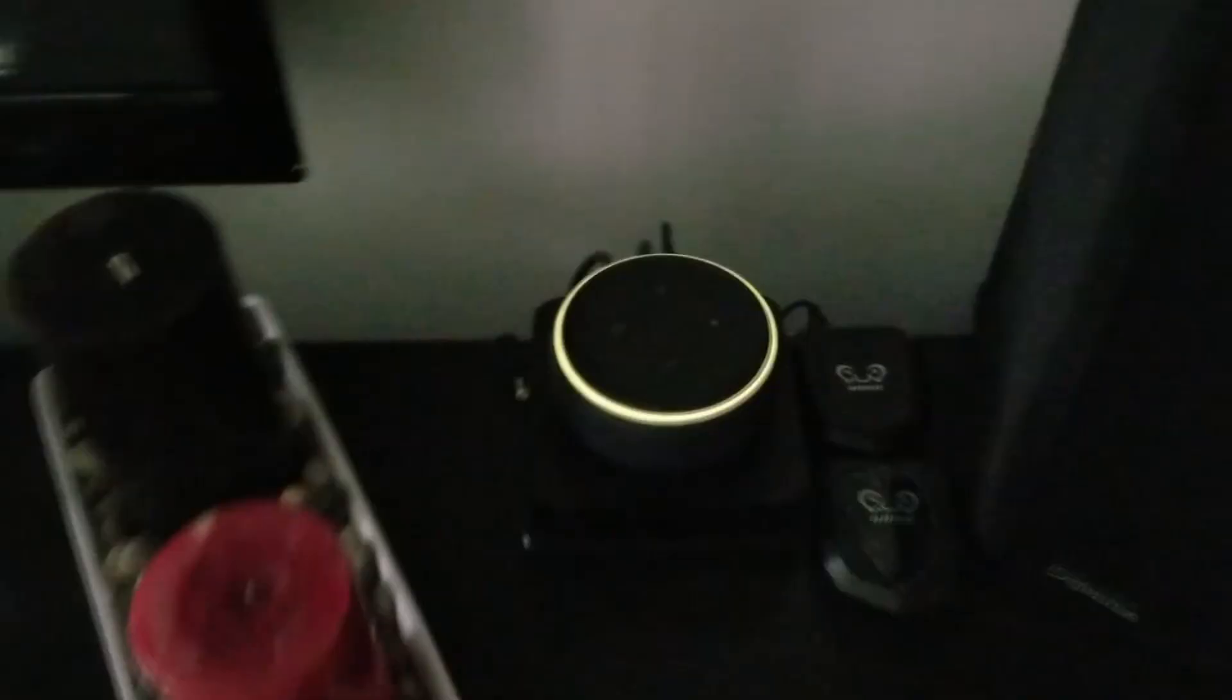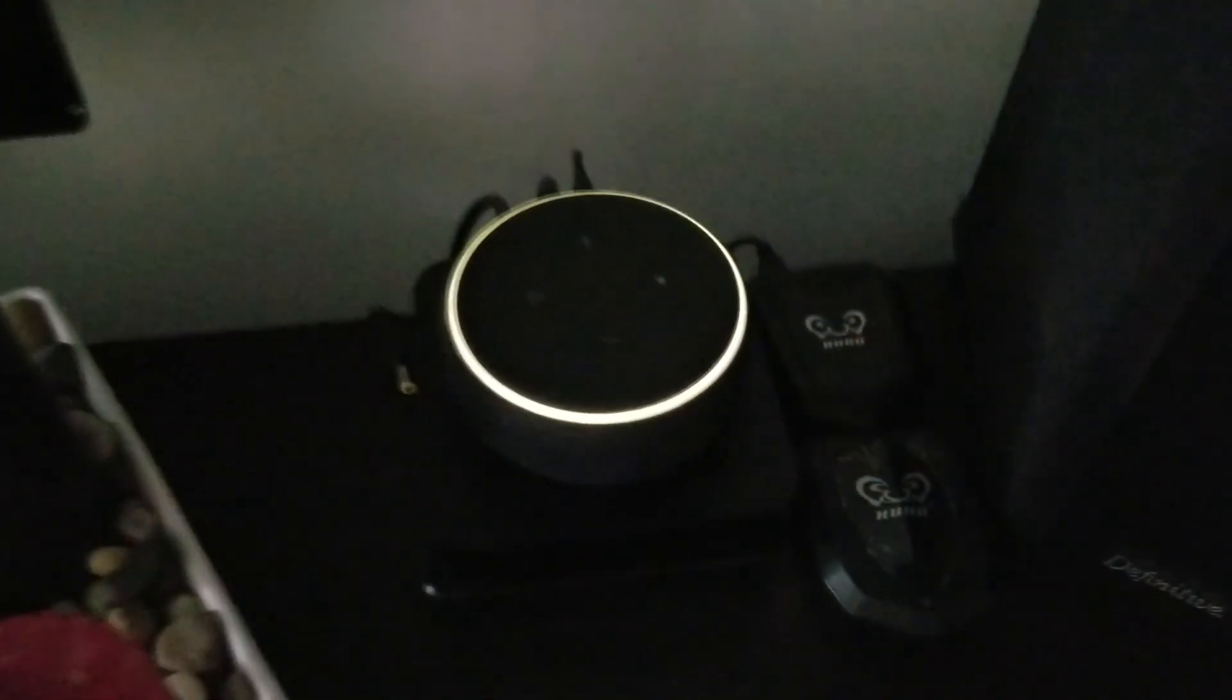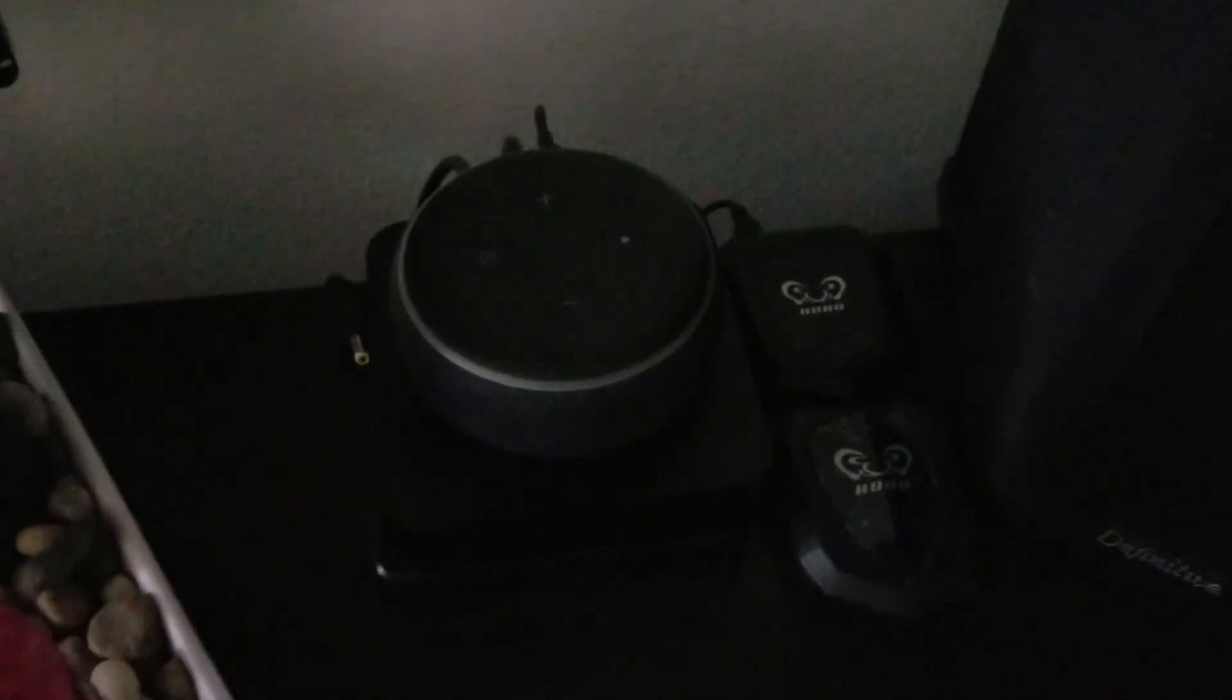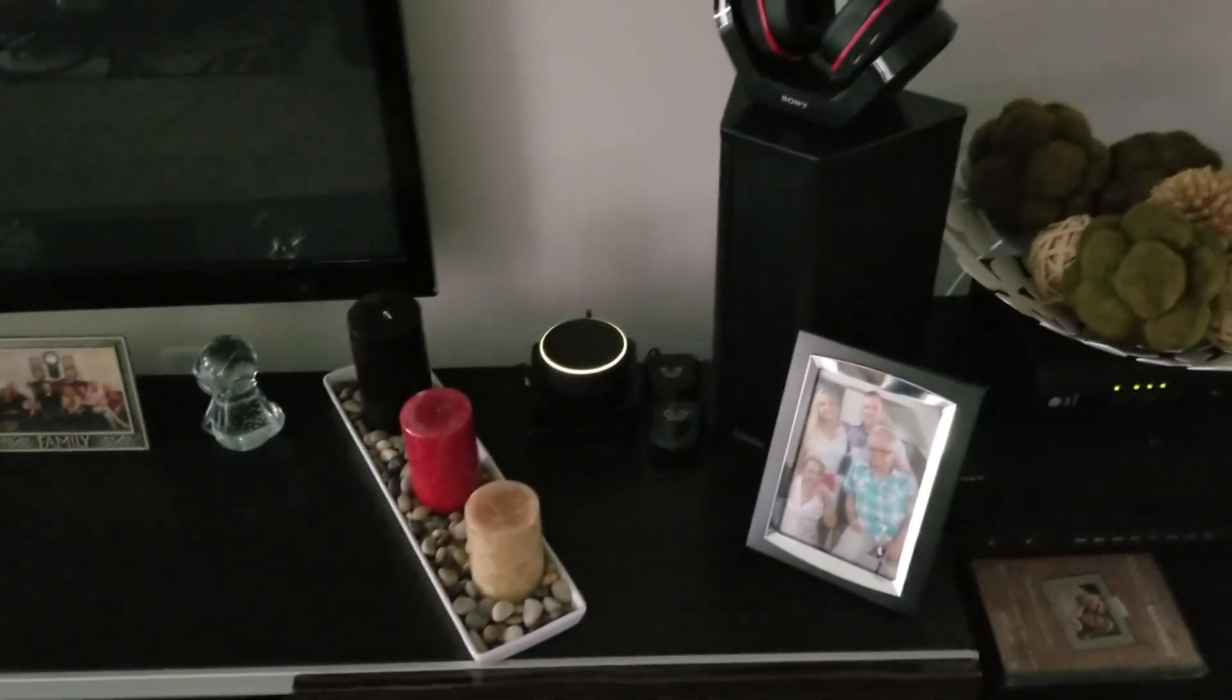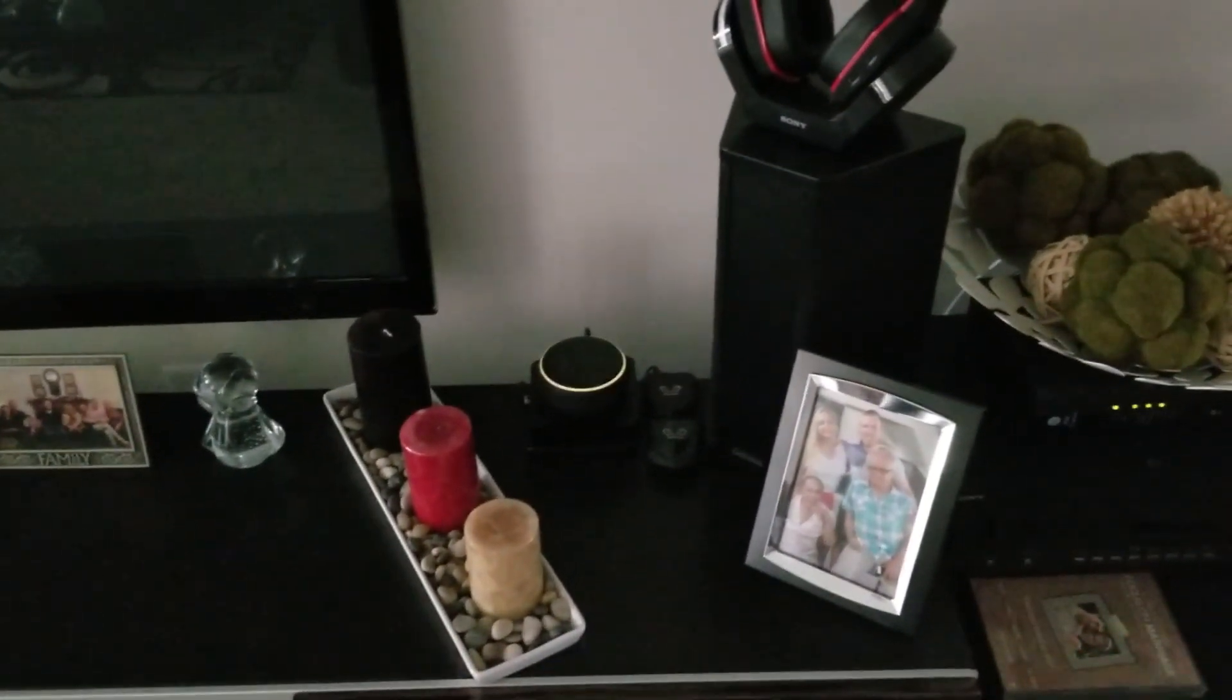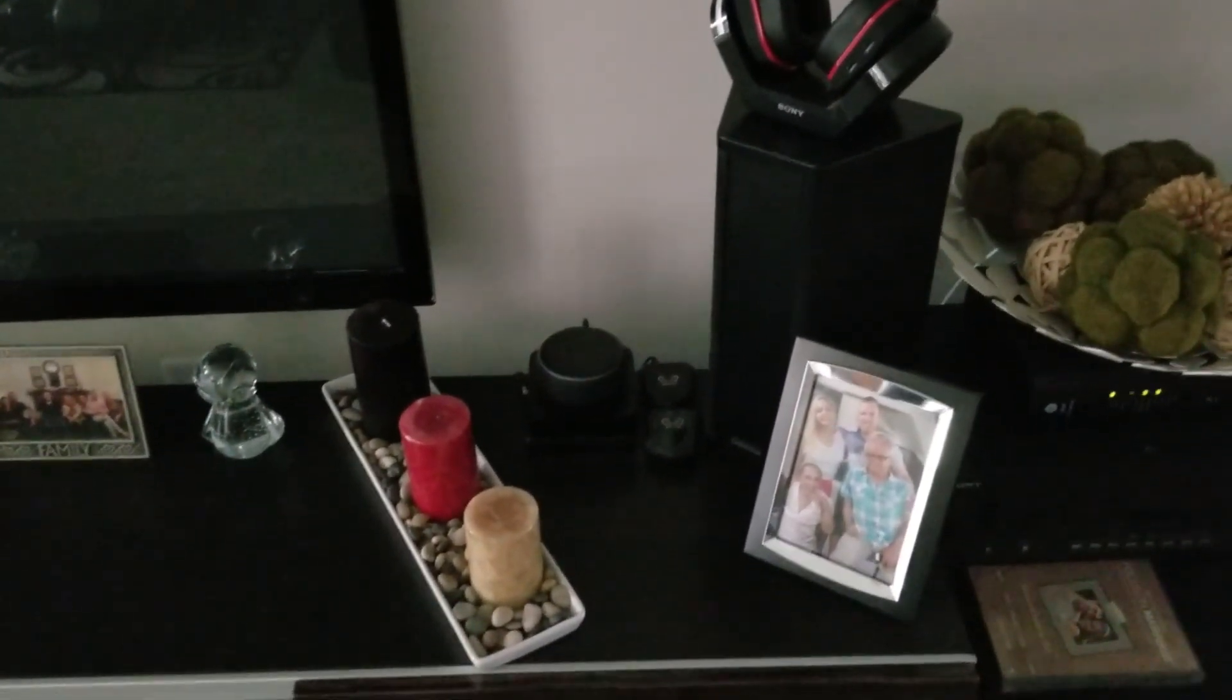We see a yellow ring lighting up around my Echo Dot. That is telling me that there's been a notification.